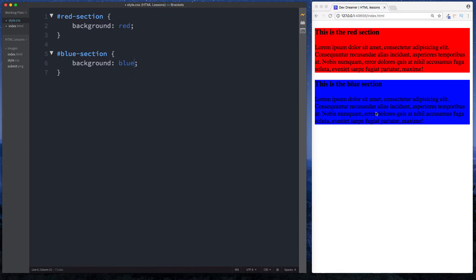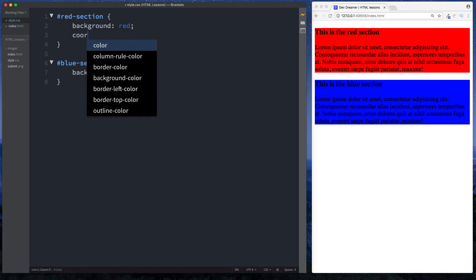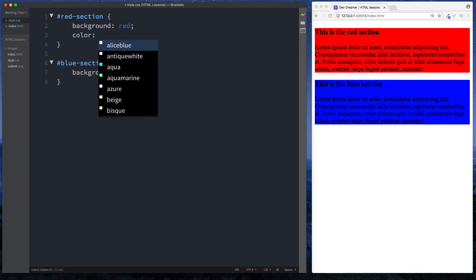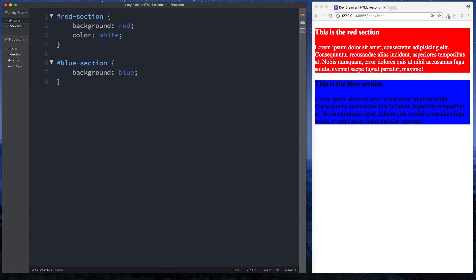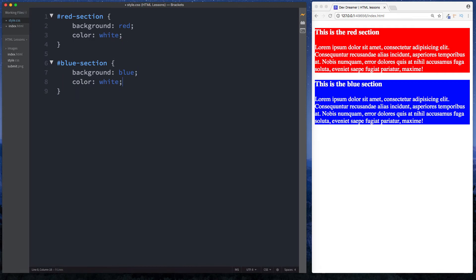But what happens if we wanted to have the same styling on both sections? Let's say we wanted the text color to be white on both sections. You could come in here and do color white, and then do the same thing on our blue section - let's just copy this and paste this in here.